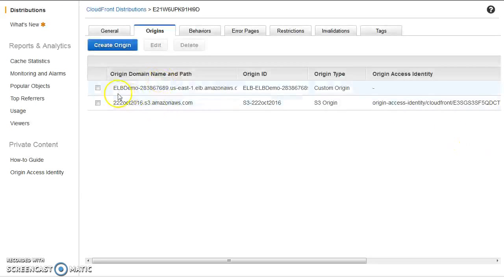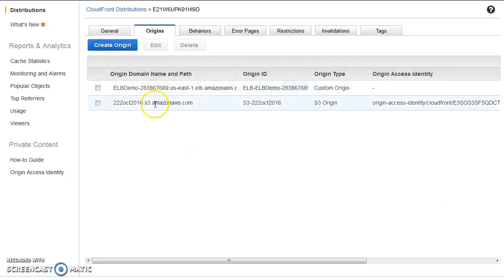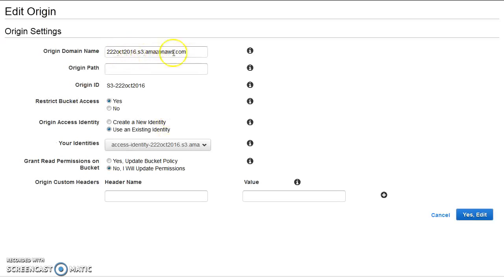For the ELB origin, I've set the origin path to '/server' because the URL I was accessing was '/server/index.php' — this way I only need to write index.php without the prefix, as CloudFront will include the origin path when forwarding the request to the ELB. It's running on port 80. For the S3 origin, I've restricted bucket access so only this specific CloudFront user can read objects from the bucket — even if someone has the S3 URL, they cannot access the objects directly.